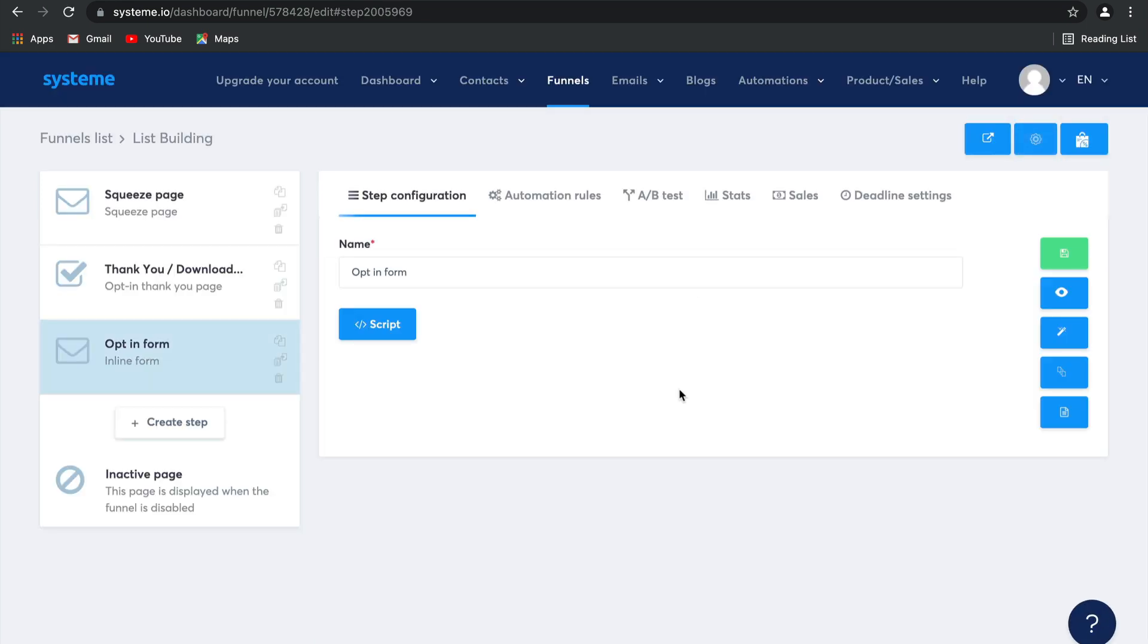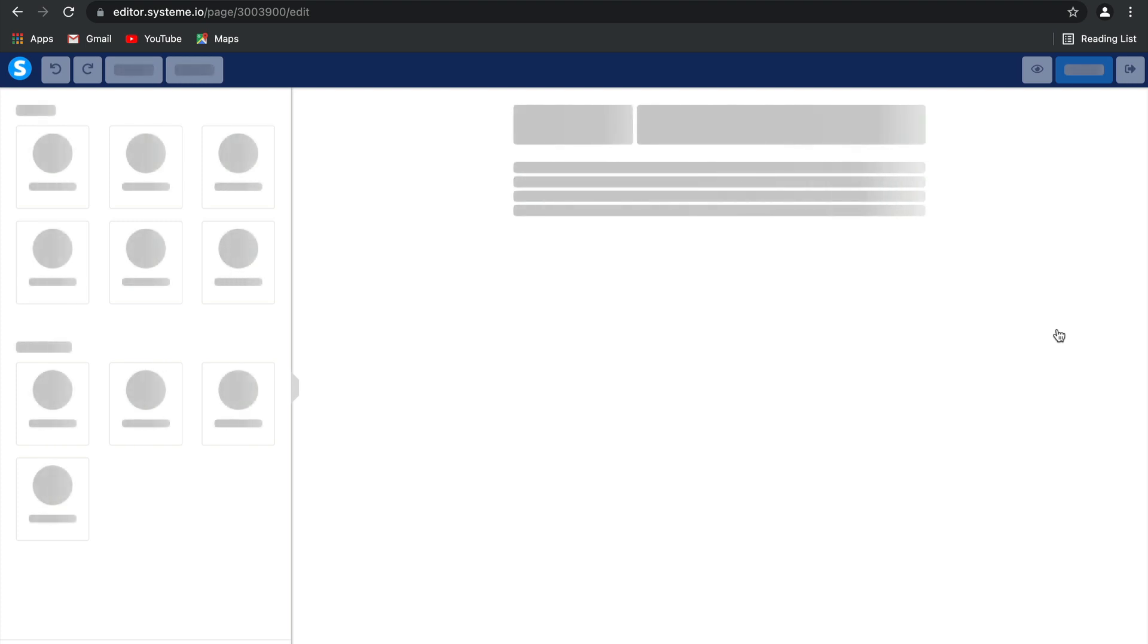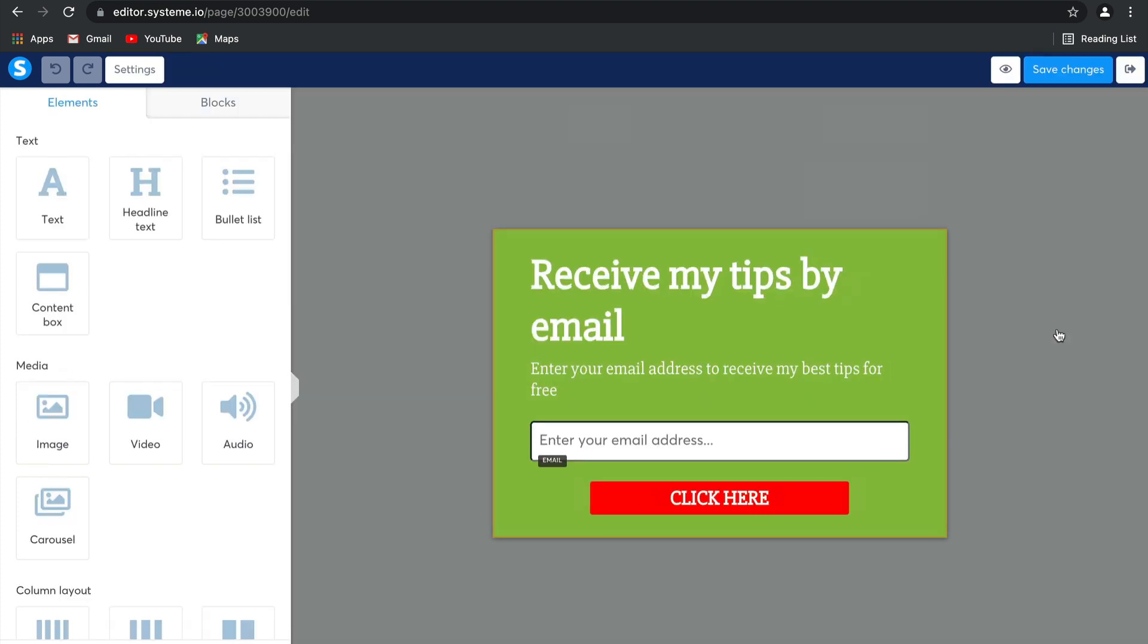We are going to go ahead and edit this page. And I'm going to show you how easy it is to actually edit all of the elements on this page. System uses a really fantastic drag and drop editor on their pages and on their emails, which makes building your pages and your emails so simple.